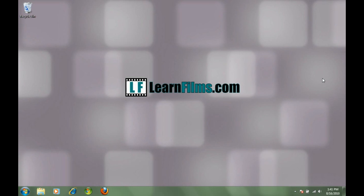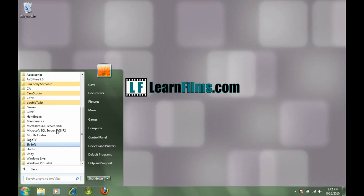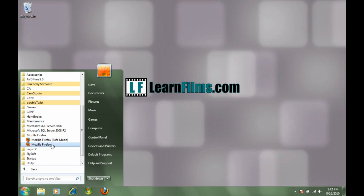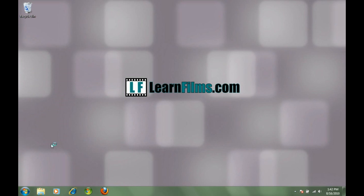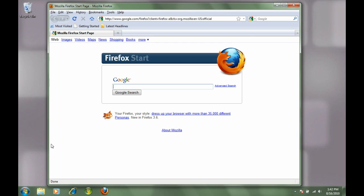This is going to assume you have Firefox installed, so go ahead and launch your Firefox client. Once you launch that, we're going to go out to Google and the first thing we're going to do is download putty.exe. This is the free SSH client that's going to allow you to set up your tunnel.